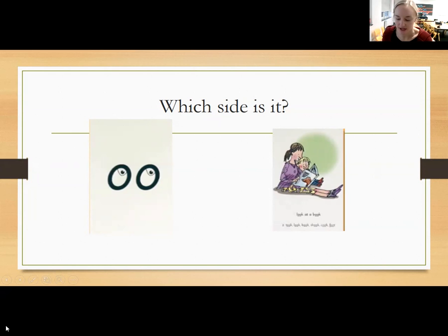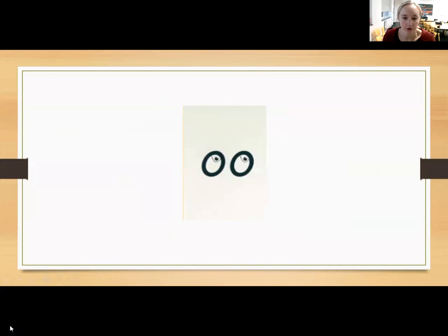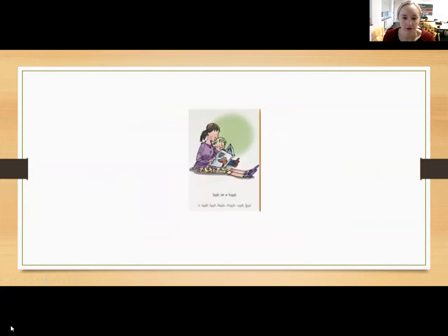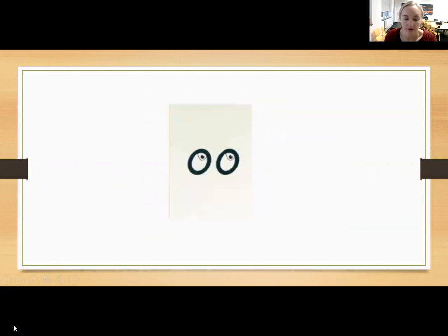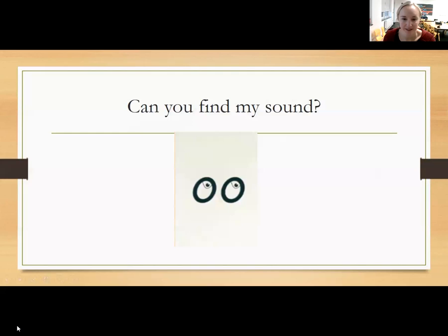Look at a book. U. U. Look at a book. Look at a book. U. Look at a book. Fantastic. Well done for reading that along with me there.